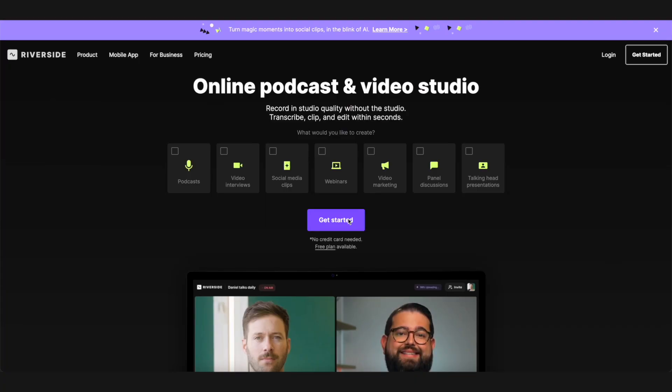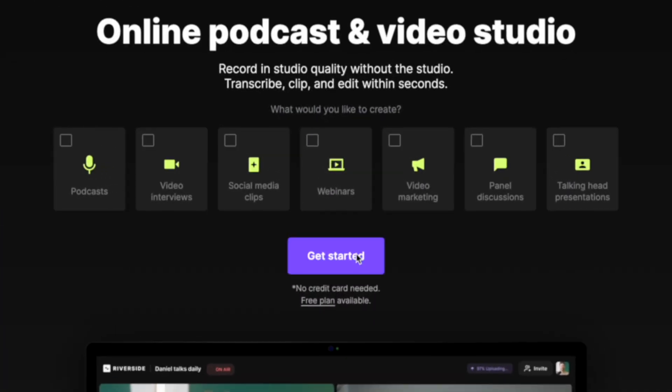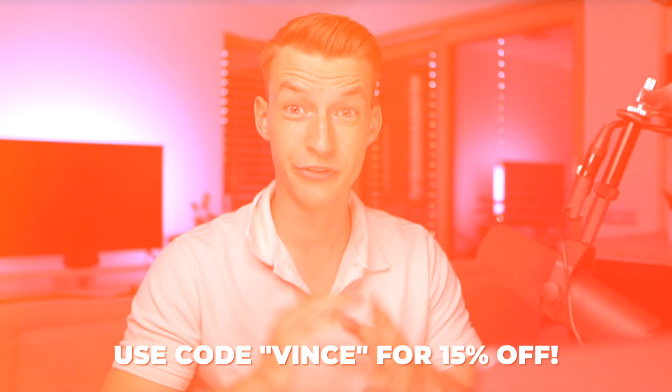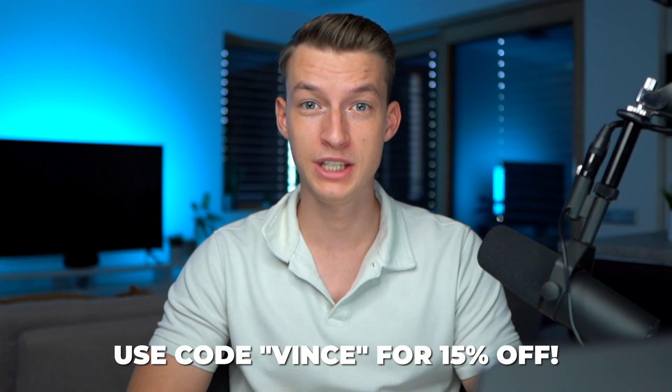Hope you enjoyed this video and thank you so much for watching. I hope you got some more insights on how to use this software. You can sign up for Riverside for free by clicking the link in the description below, and you can also use my code VINZ for 15% off.